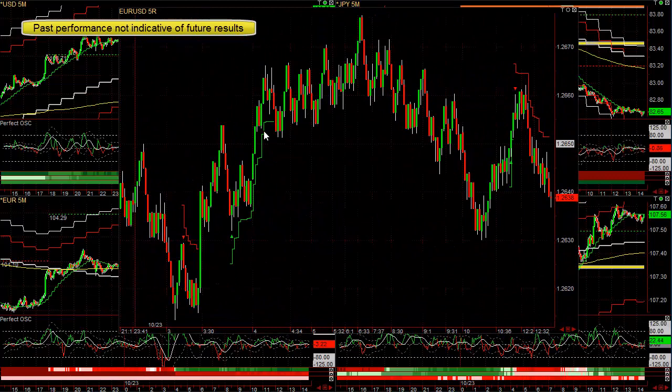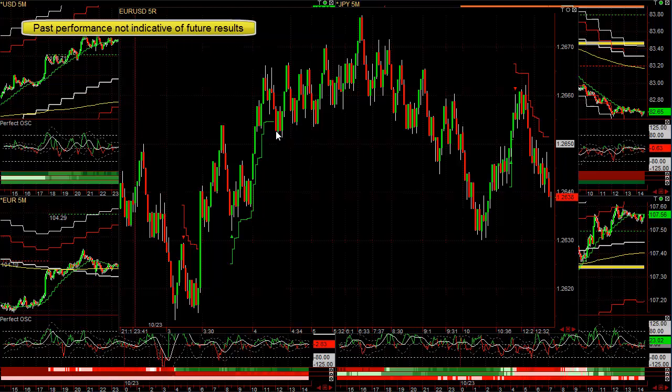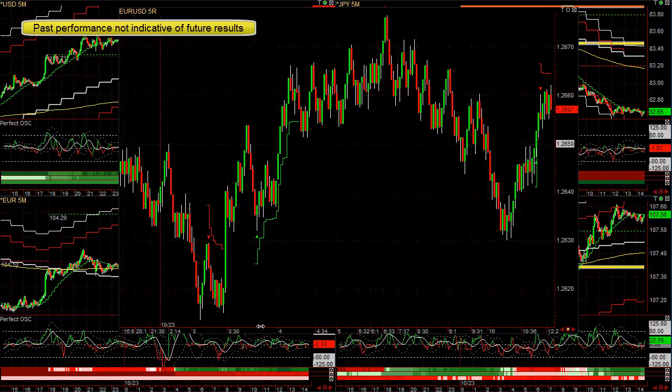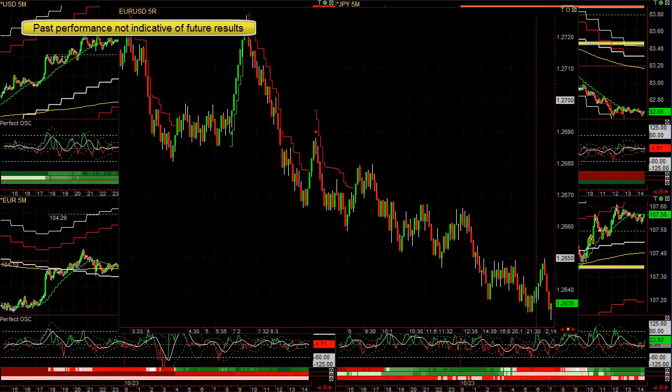I'm going to just briefly show the main four pairs that most people trade: the EURUSD, GBP, EUR, and Yen, and GBP. We'll scroll back and start from yesterday.